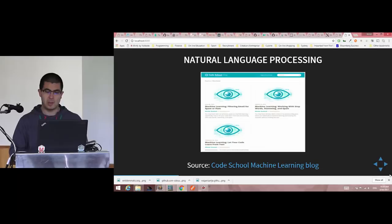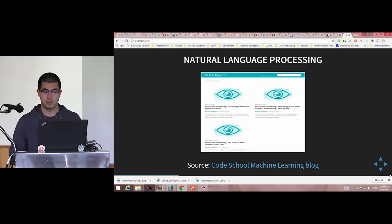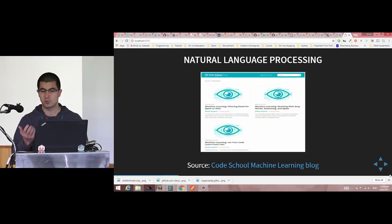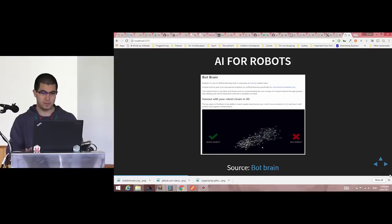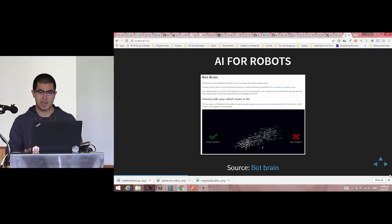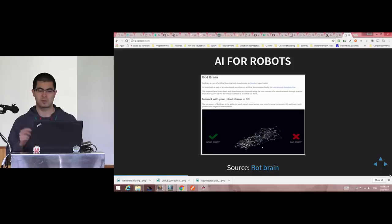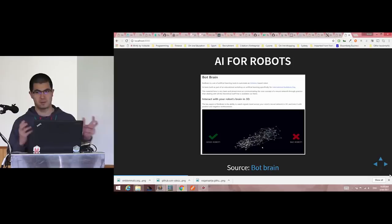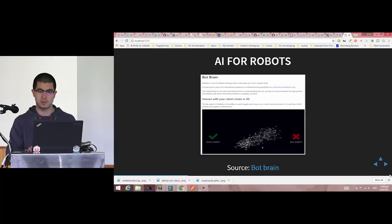In machine learning you not only work with numbers, you can work with words as well. Classic examples are spam filters and email filtering, or search boxes — it's all about word processing, called natural language processing. There is also a project on GitHub for AI for robots, combining artificial intelligence, Arduino, and robots, all in Node.js.